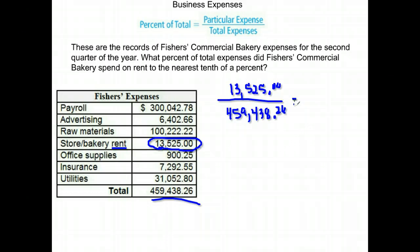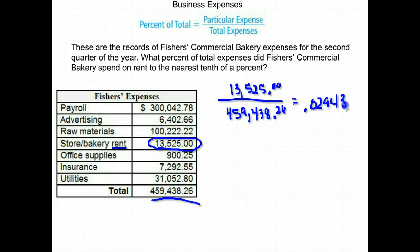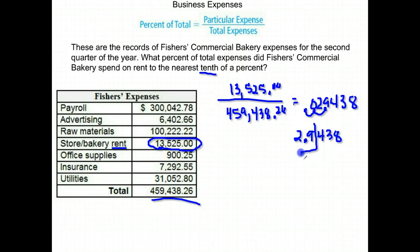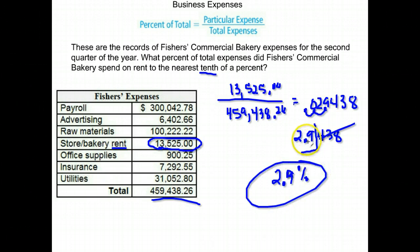So $13,525 divided by $459,438.26, and I get .029438. I'm going to move the decimal two places to the right to change it to a percent. This time it says to round to the nearest tenth of a percent. So I'm at 2.9438 — the nearest tenth is one place after the decimal — and I get 2.9% spent on rent.